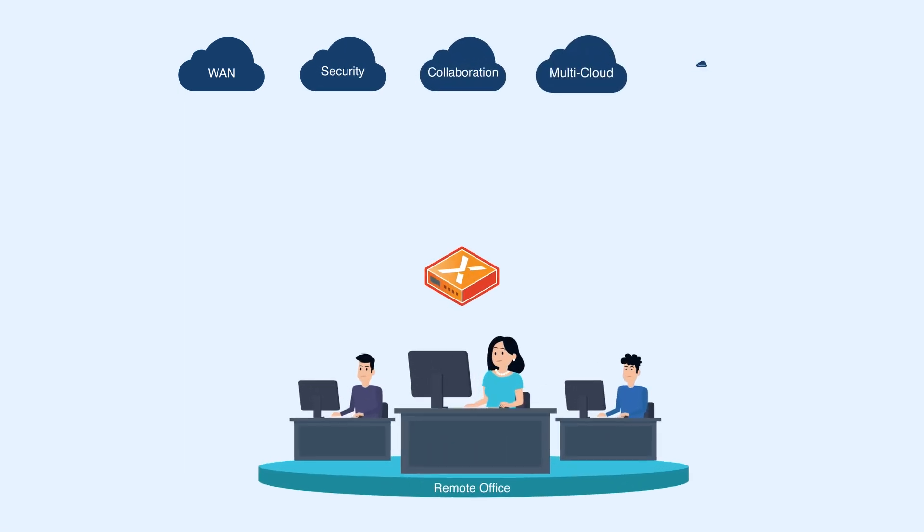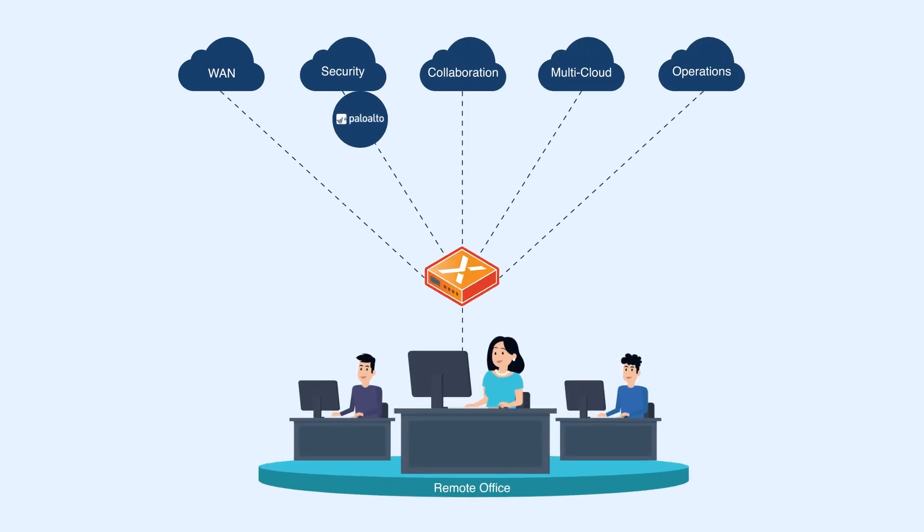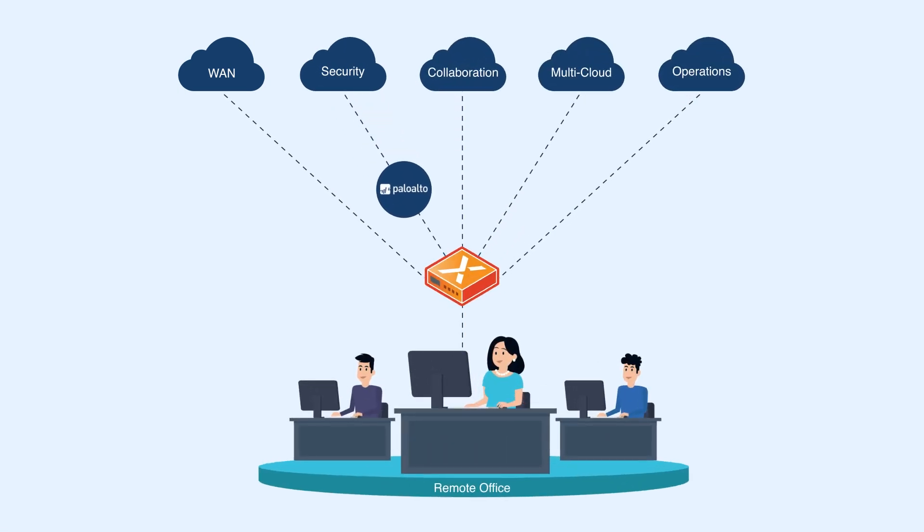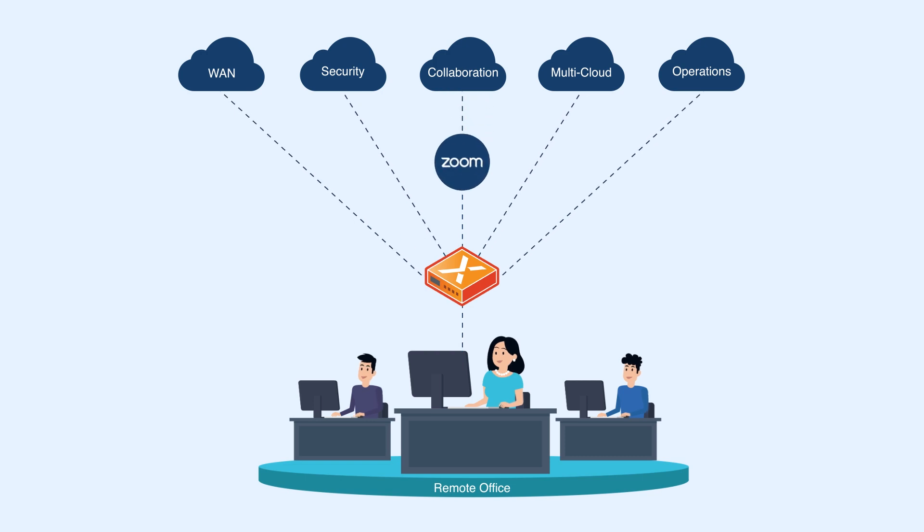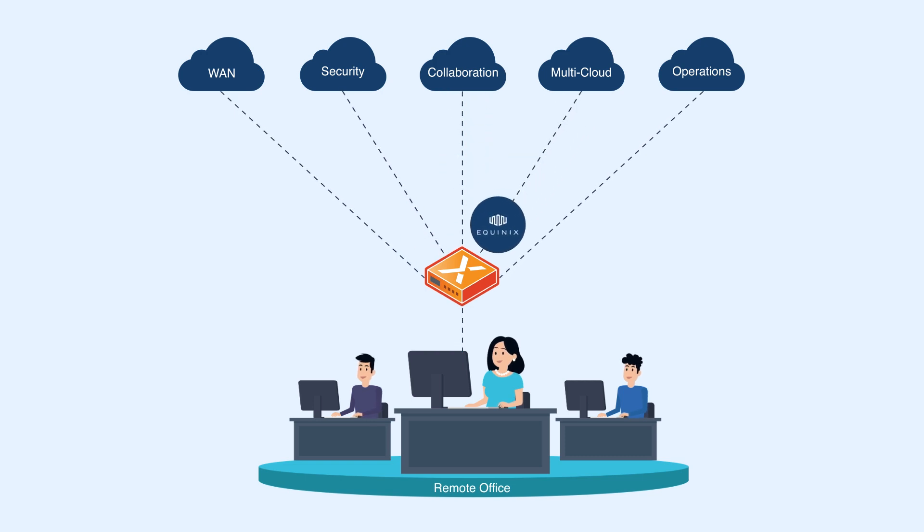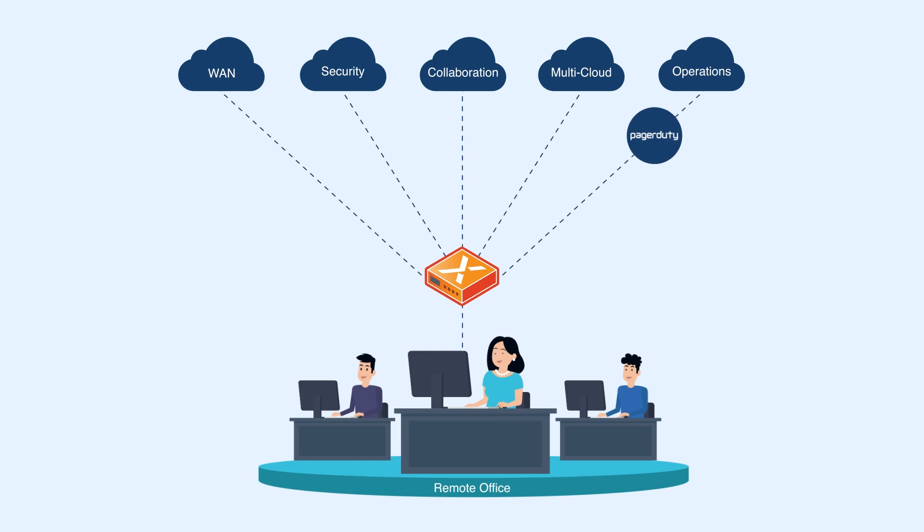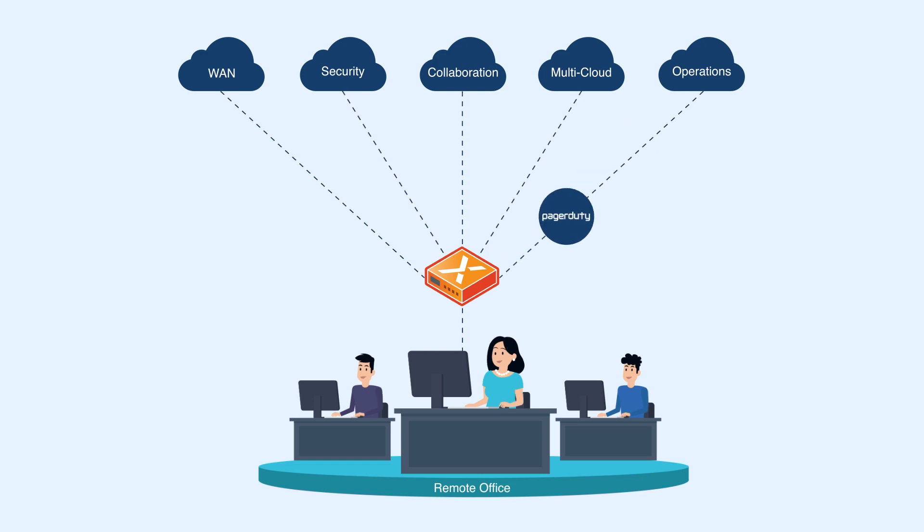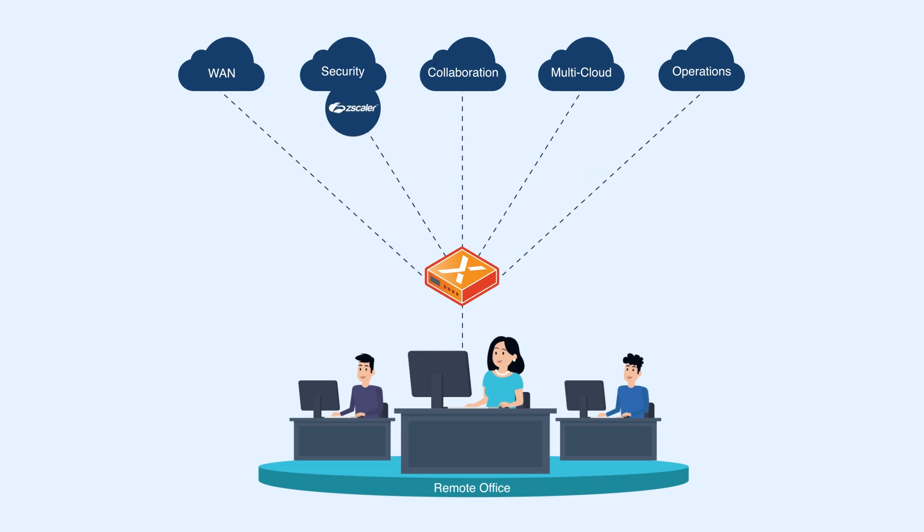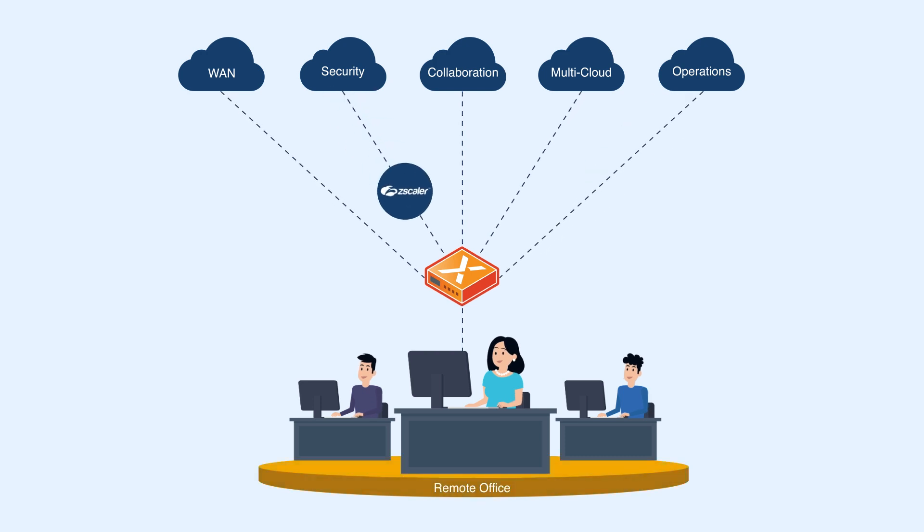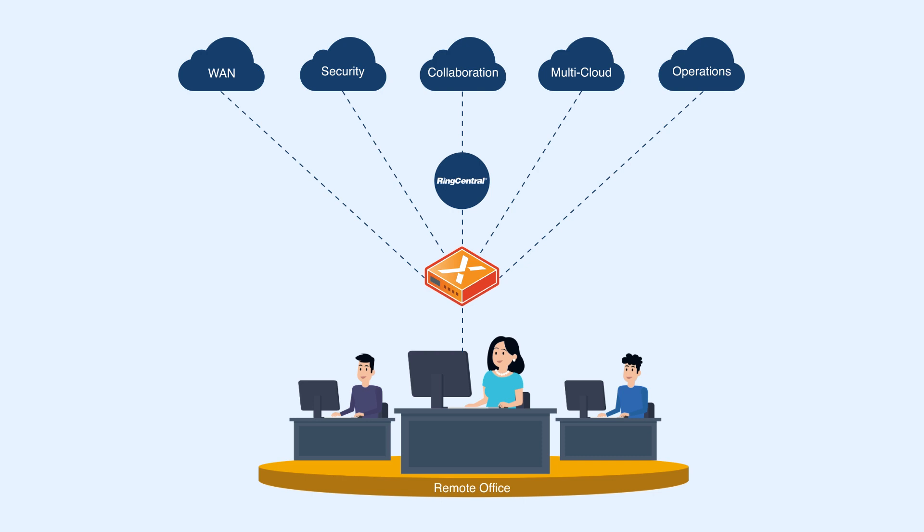With CloudGenX, the enterprise WAN is unconstrained, highly reliable, and enables the secure delivery of cloud infrastructure services. For the very first time, the entire branch can be delivered as a cloud service with cloud-scale economics and agility.